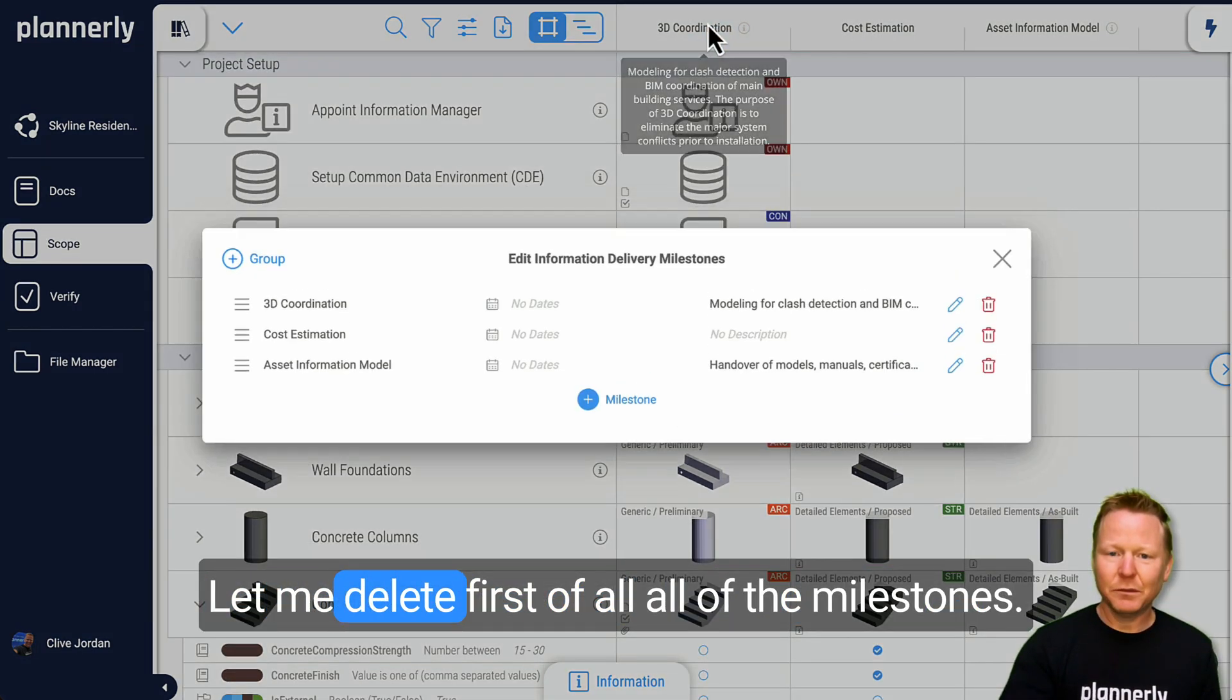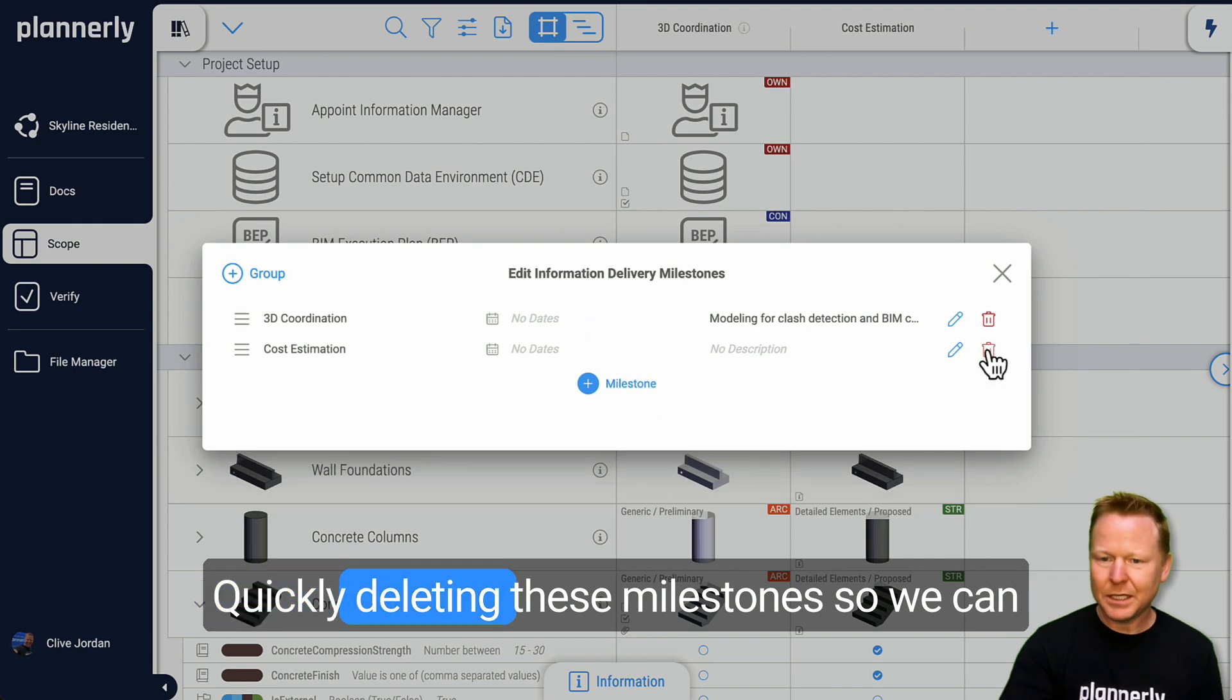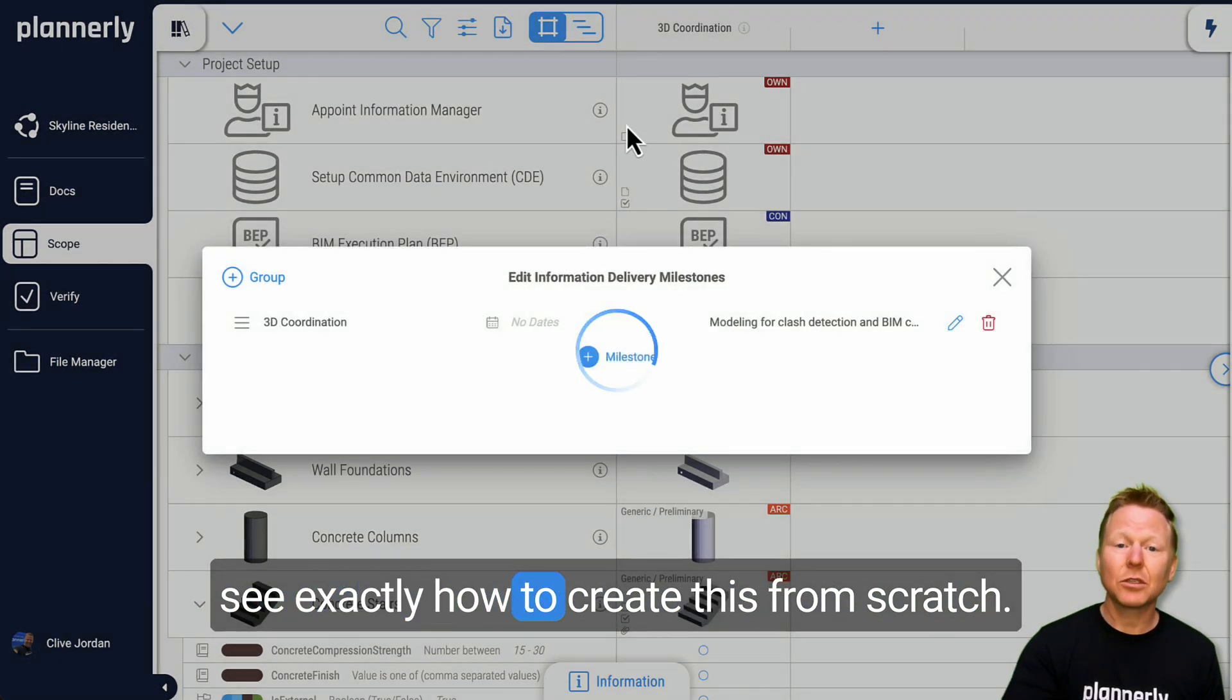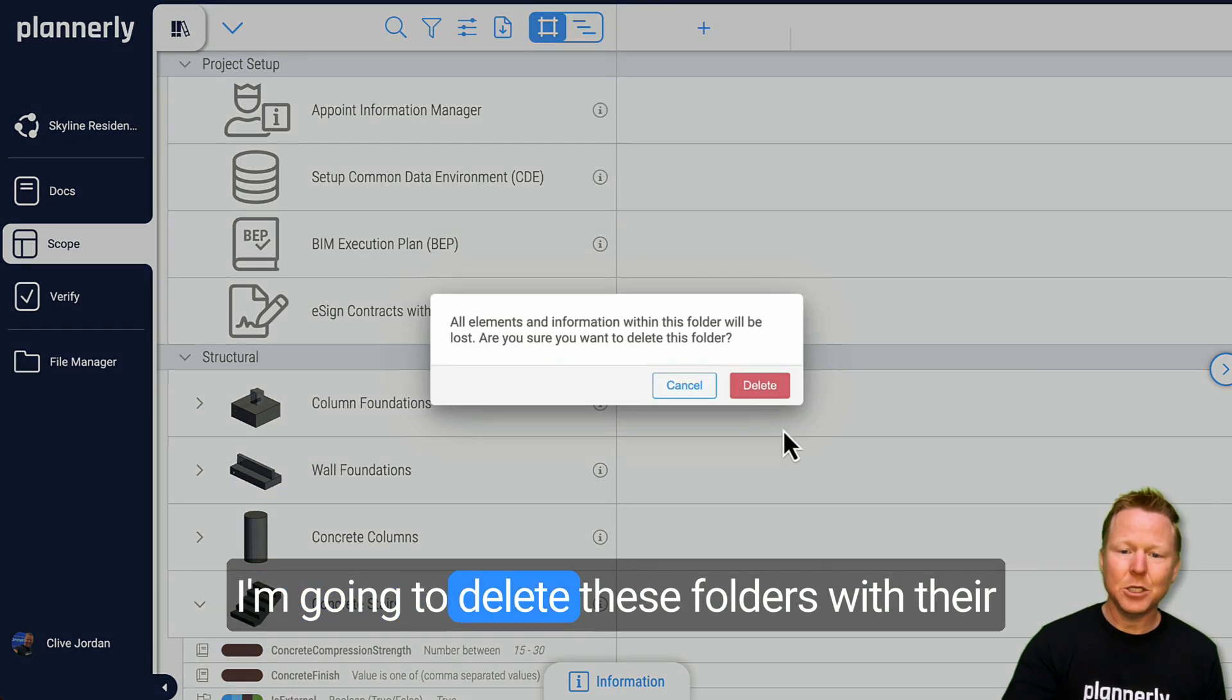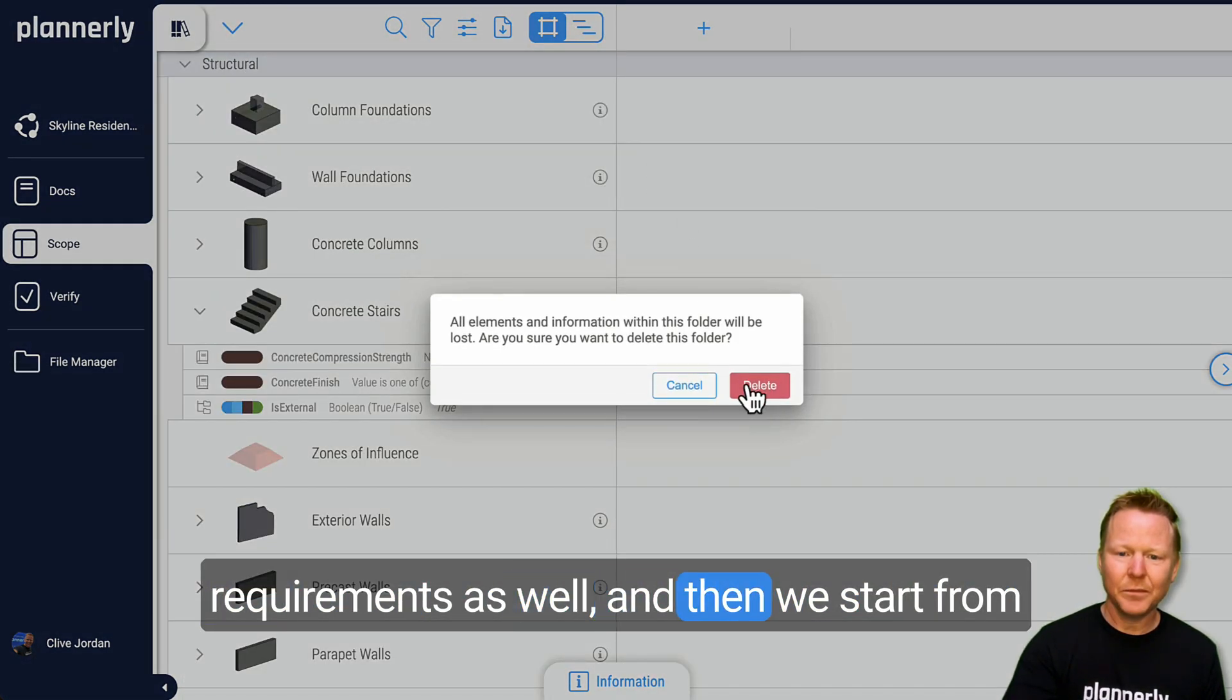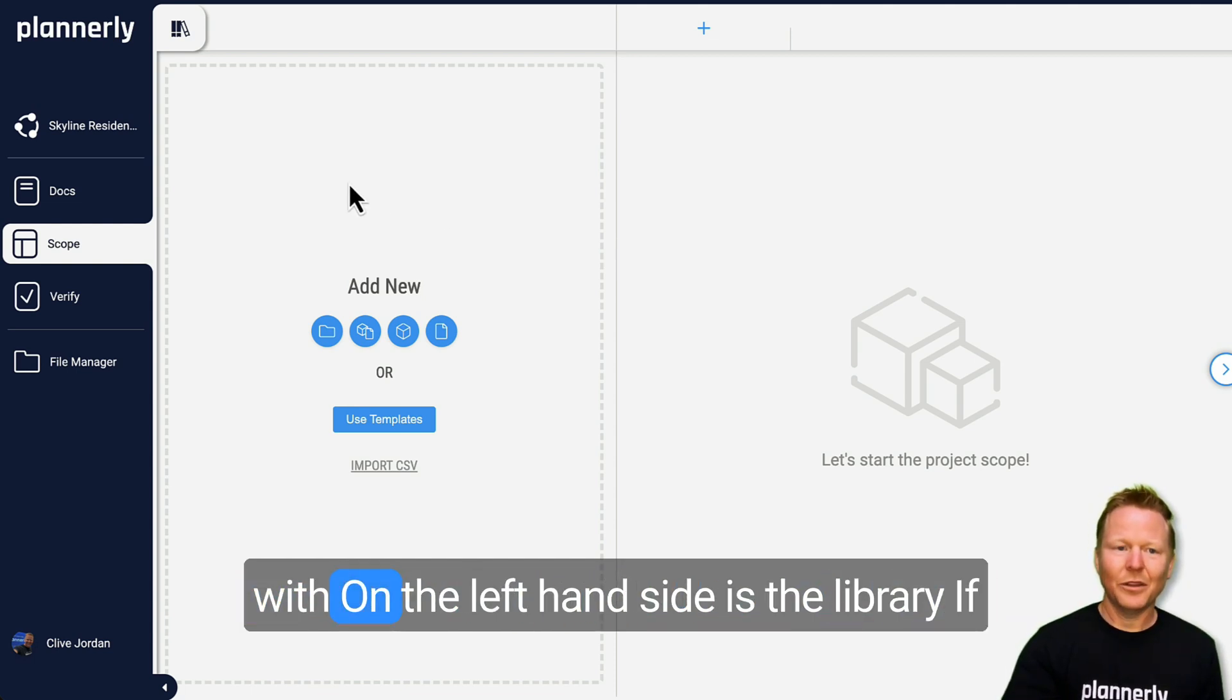Let me delete first of all, all of the milestones. Quickly deleting these milestones so we can see exactly how to create this from scratch. I'm going to delete these folders with their requirements as well, and then we start from scratch. So this is a blank scope we start with.